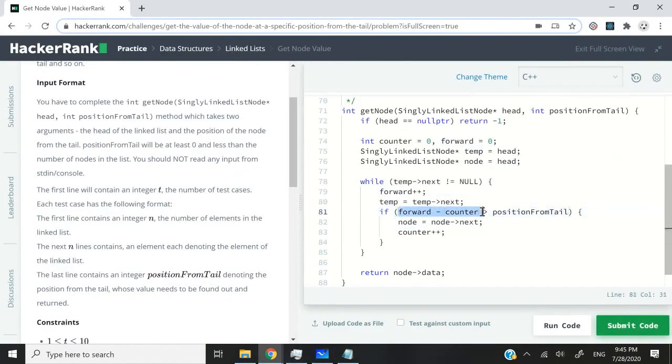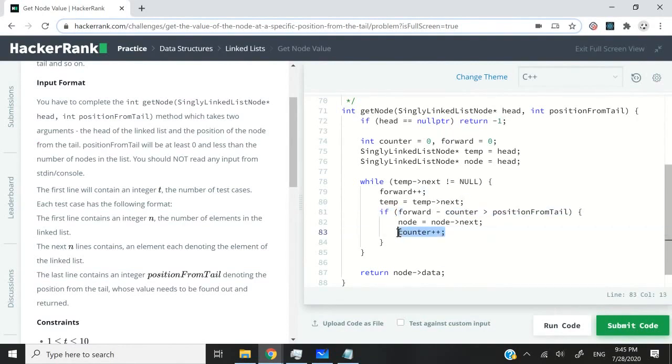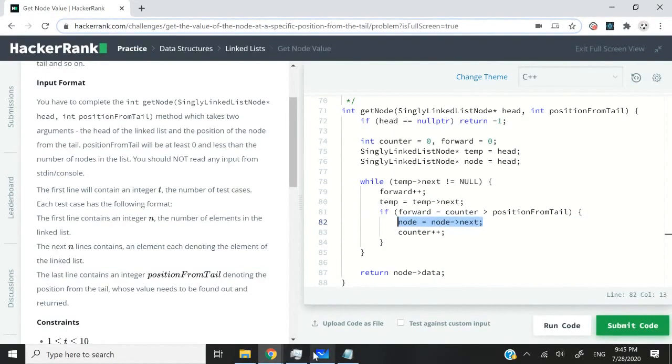Then I'm checking here. If forward minus counter is greater than position from tail, then I want to increase the value of my counter. But in the process, I also want to move my node ahead.